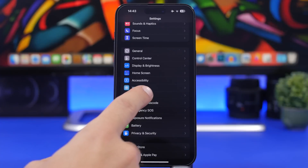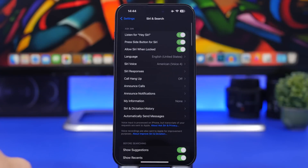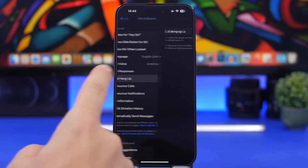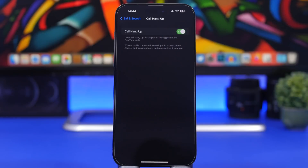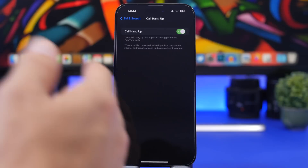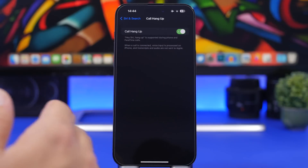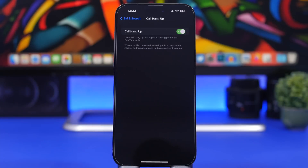Next up we're moving to Siri and Search. Go to Siri and Search and you will find Call Hangup. You can enable this and it allows you to hang up calls simply by asking Siri. So maybe you're on a phone call and you don't have your phone in your hand — you have it on speaker or left it somewhere — you can just ask Siri to hang up. Just say the hey word and then hang up and it's done. Siri can hang up a call for you now.